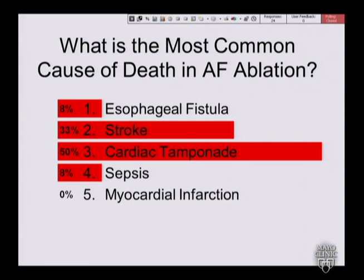50% said cardiac tamponade, which is the correct answer. I'll show you the slide later in the talk from the Worldwide Registry.